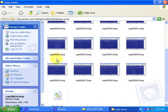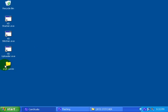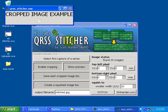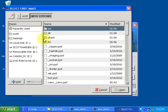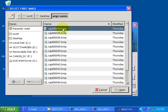All you need to do is have all of your capture files in one folder. They can be bitmap files, JPEG files — any image file should be okay. Open the QRSS Stitcher program that I wrote, select the first capture of the series. So I go to the desktop and select the first one and click Open.